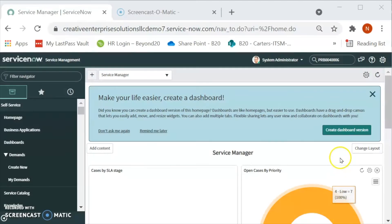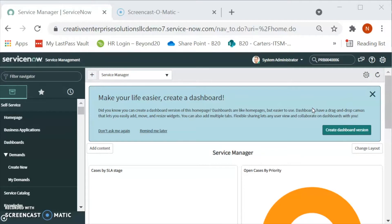Hello friends, my name is Nilam Patil, a Solution Consultant with Beyond20. In today's video, we will talk about how to create a problem in ServiceNow.